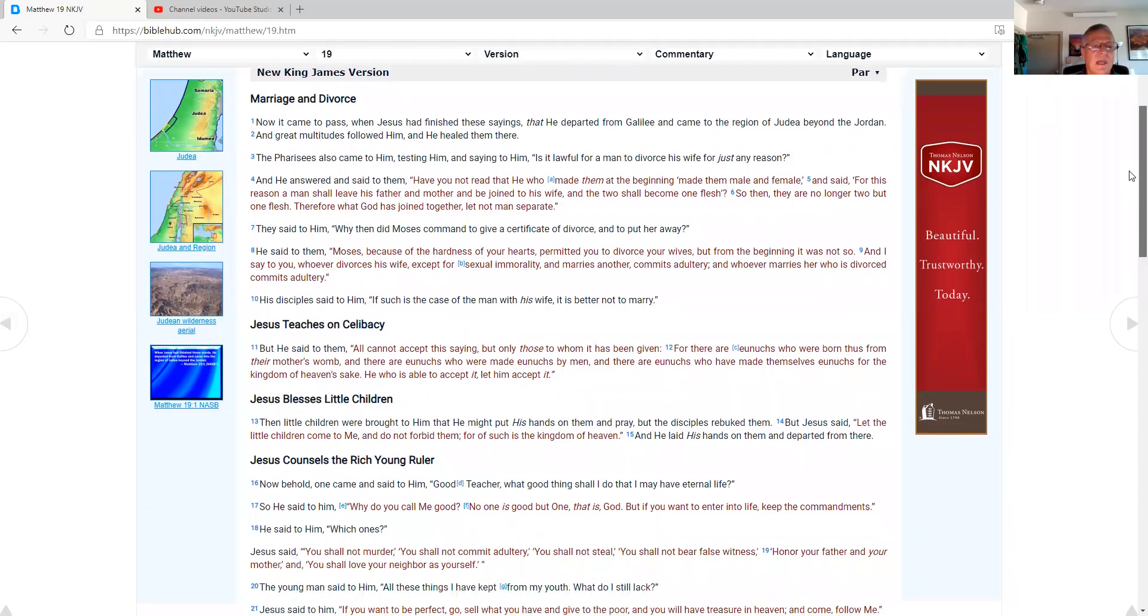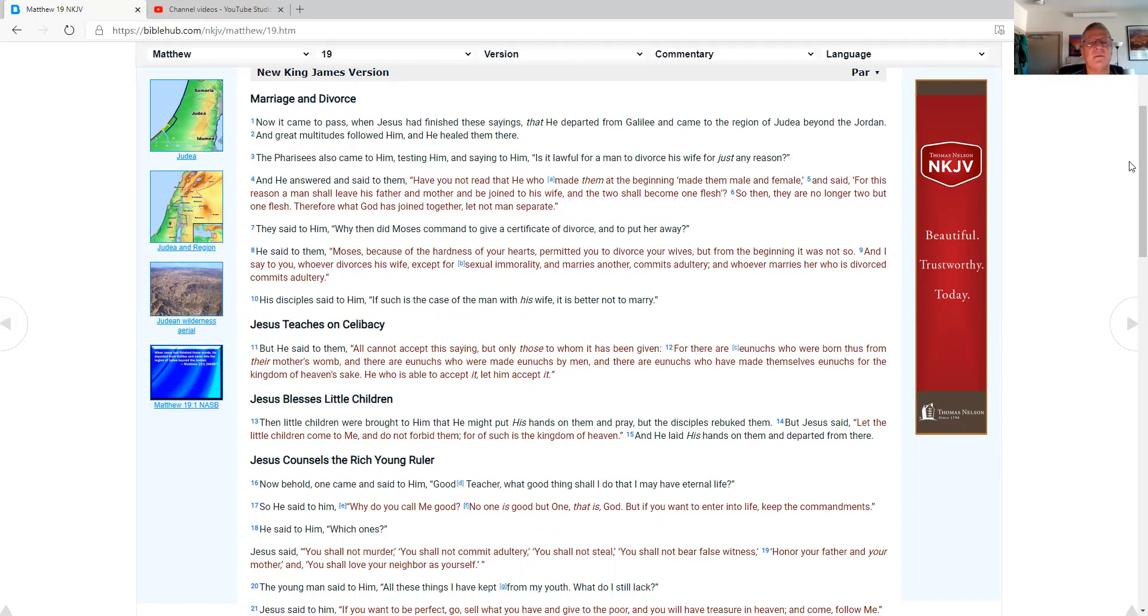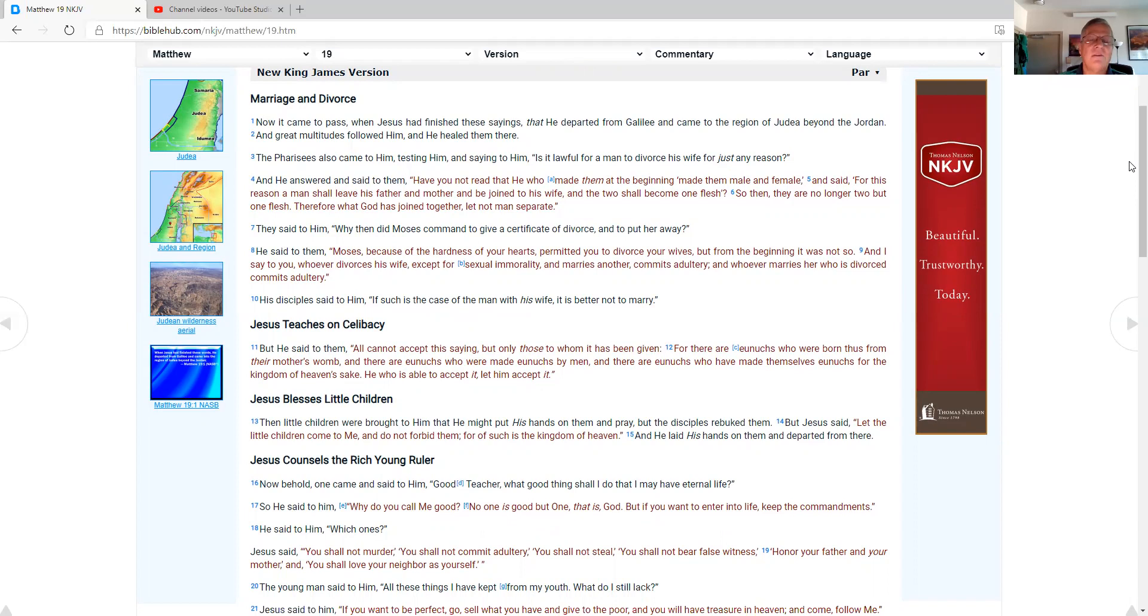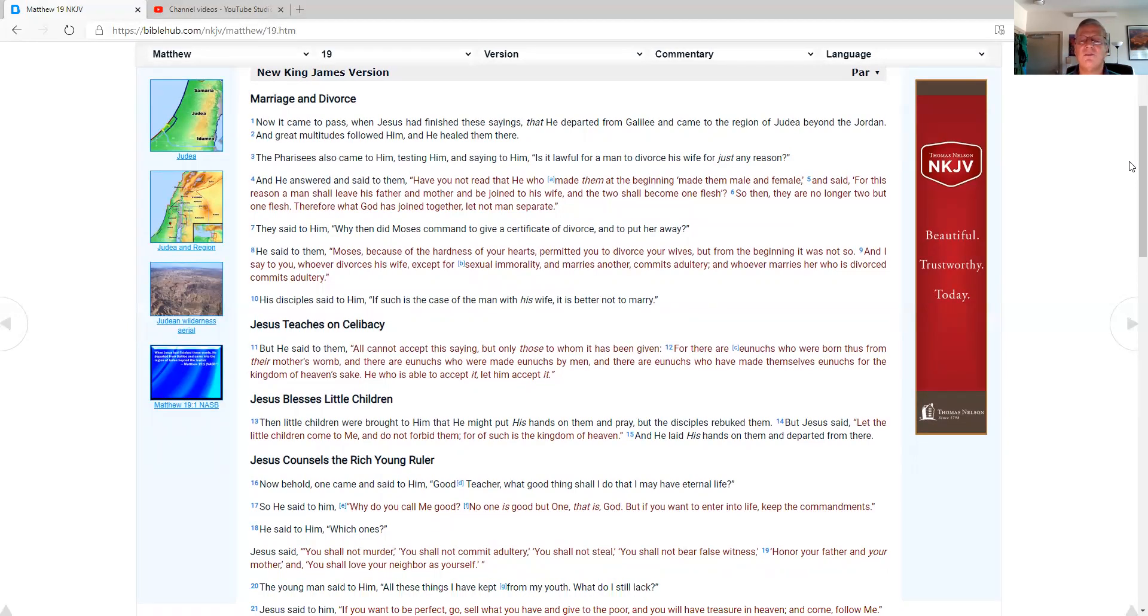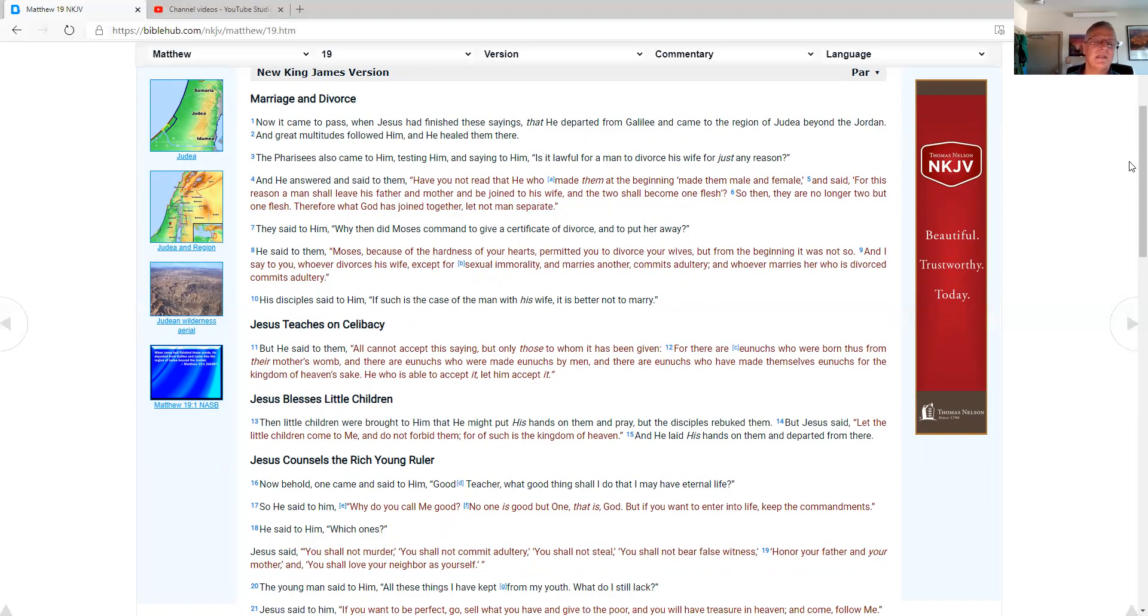Now, it came to pass when Jesus had finished these sayings that he departed from Galilee. He came to the region of Judea, beyond the Jordan, and great multitudes followed him, and he healed them there. The Pharisees also came to him, testing him, and saying to him, Is it lawful for a man to divorce his wife for just any reason? And he answered and said to them, Have you not read that he who made them at the beginning made them male and female? And said, For this reason a man shall leave his father and mother and be joined to his wife, and two shall become one flesh. So then, they are no longer two, but one flesh. Therefore, when God has joined together, let not man separate.